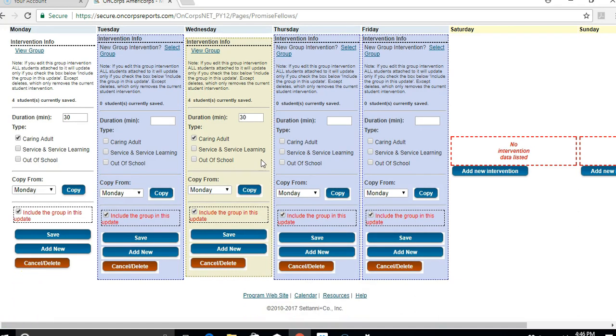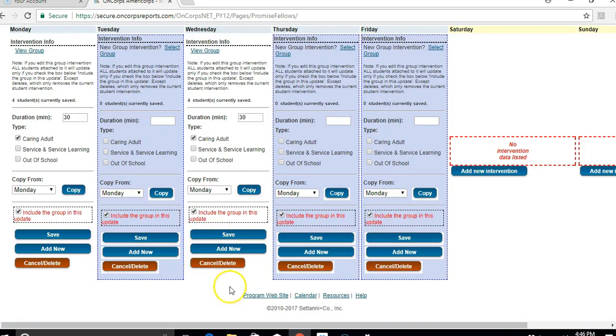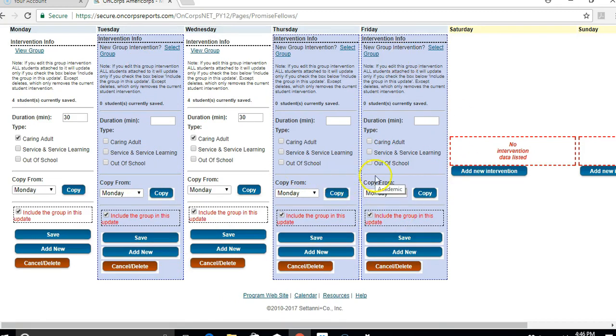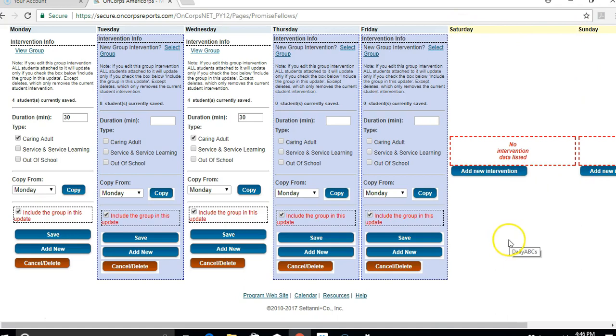So once I've copied that lunch group information from Monday into Wednesday, I'm going to click save. Then that will be saved. And then I can add any other individual or group interventions I had through that week, same process. If you had anything happening during the weekend, that's also available over here.